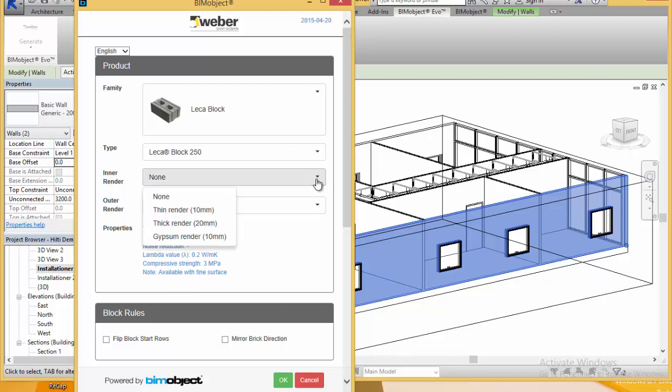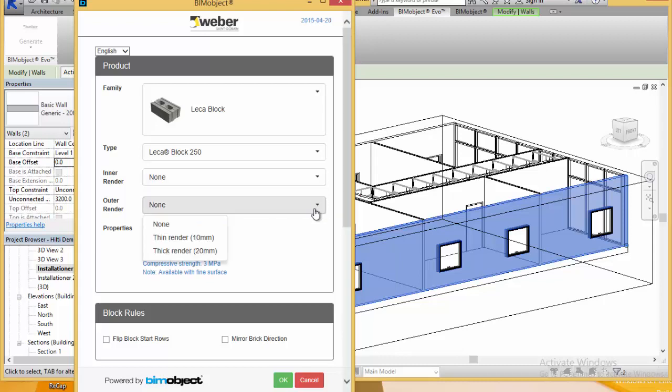We have the different blocks, the different block thicknesses available, and also the different renderings that are available for the insides and the outsides.